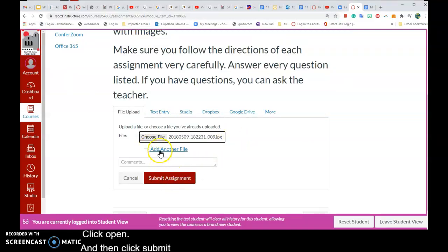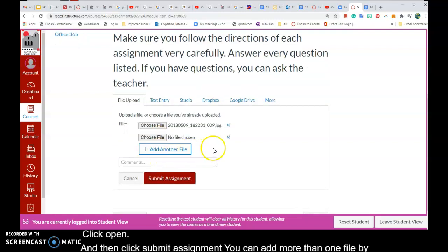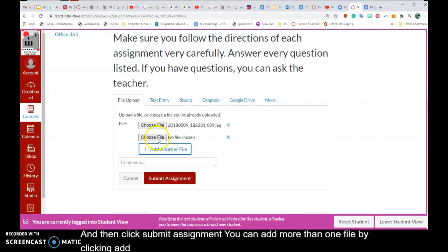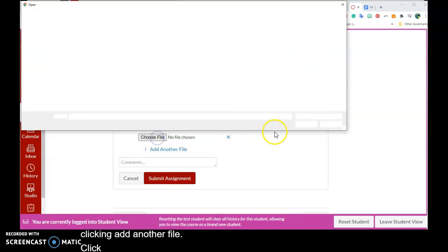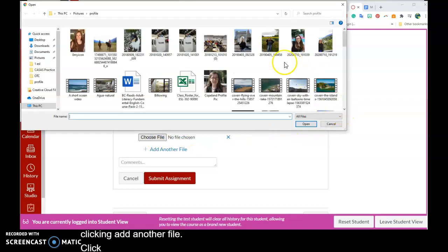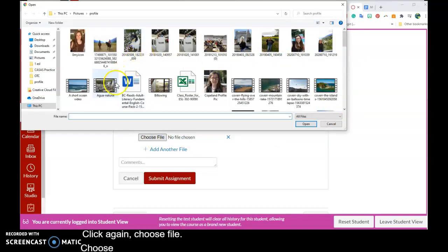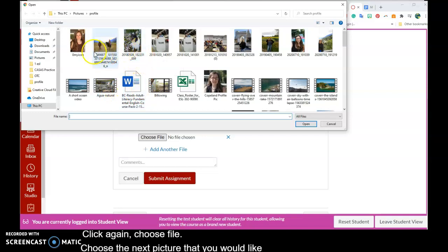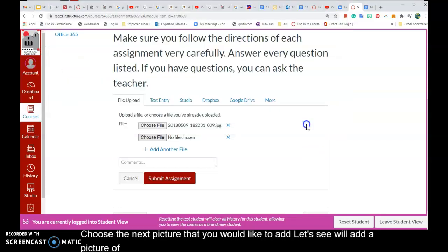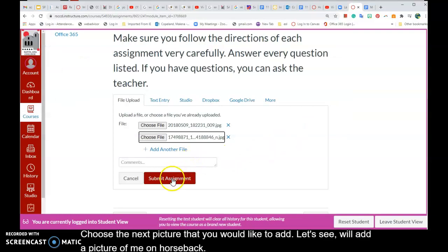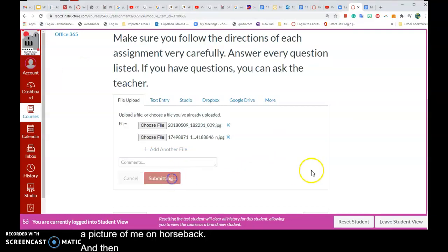You can add more than one file by clicking add another file. Click choose file again, choose the next picture that you would like to add. Let's add a picture of me on horseback and then click submit assignment.